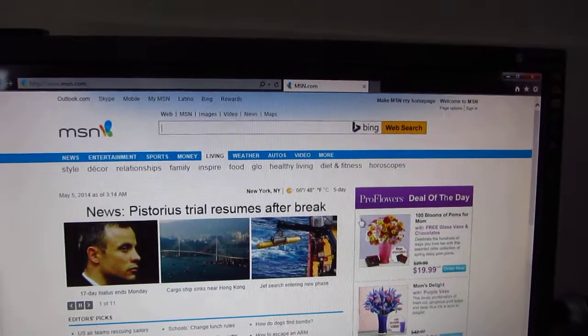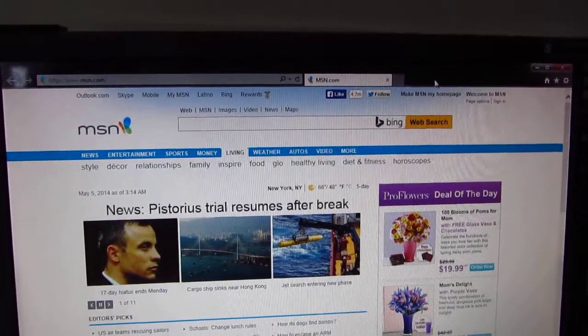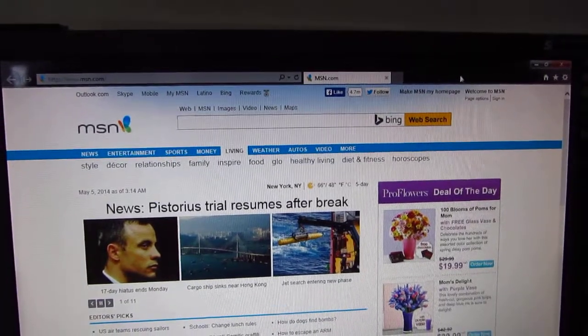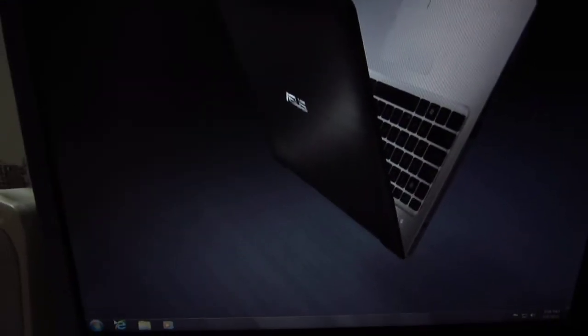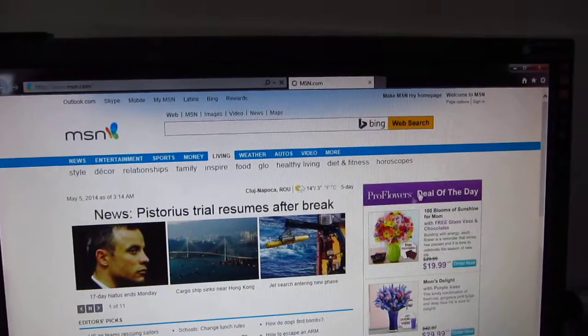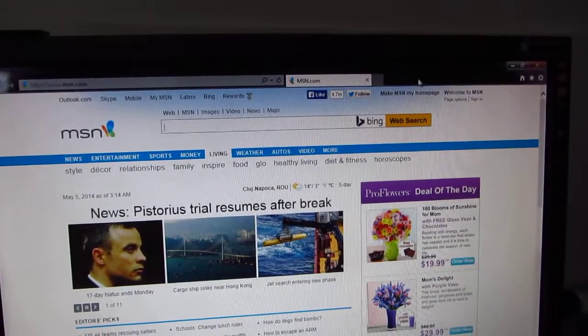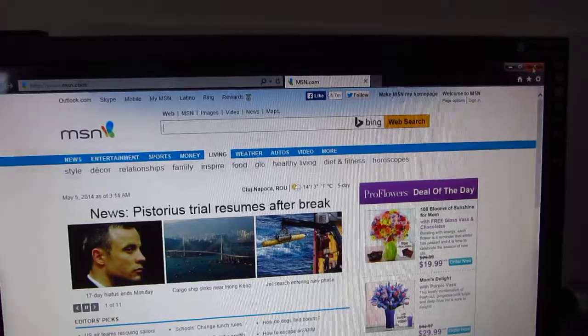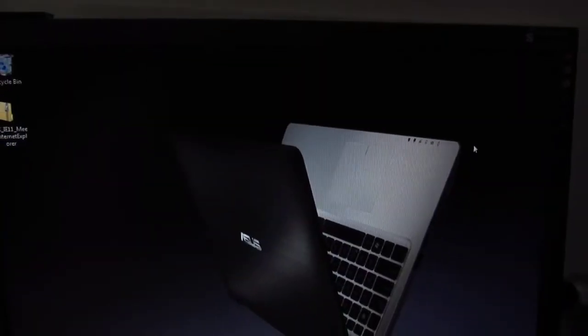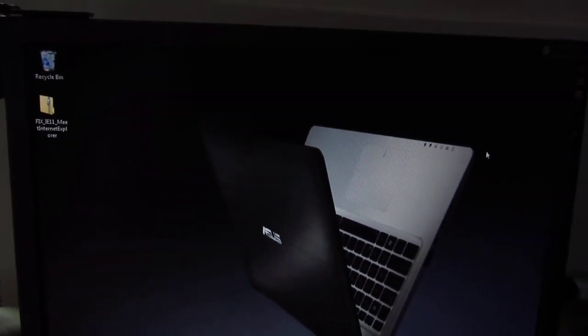This time only the home page is shown. The second tab is not automatically opened. Let's do it once more - only one tab. That's it, done. Thank you, bye bye.